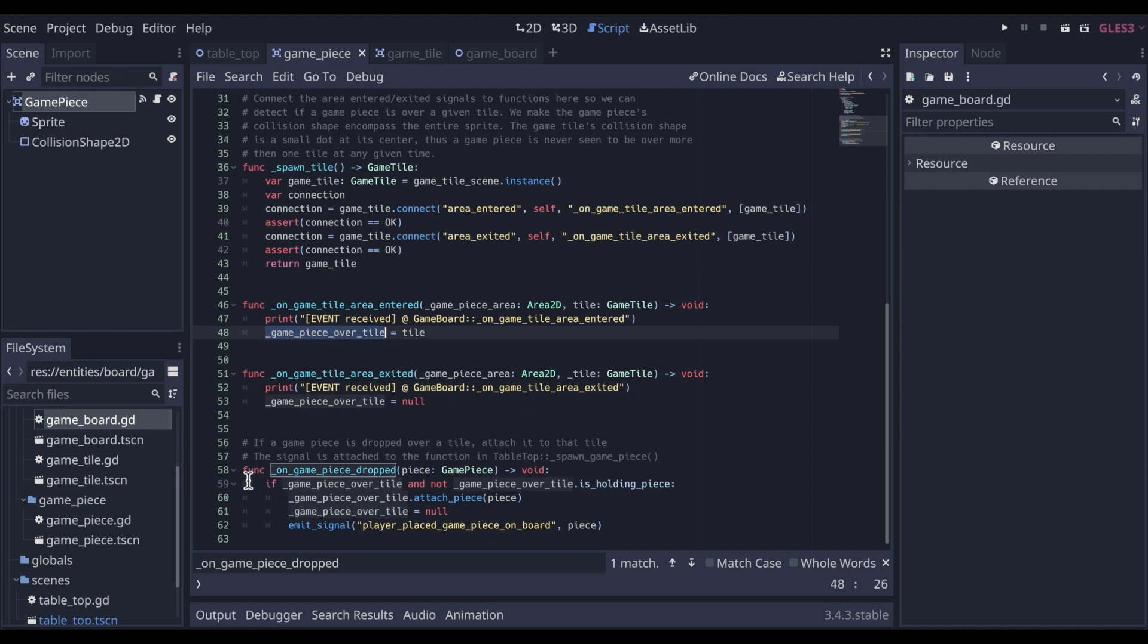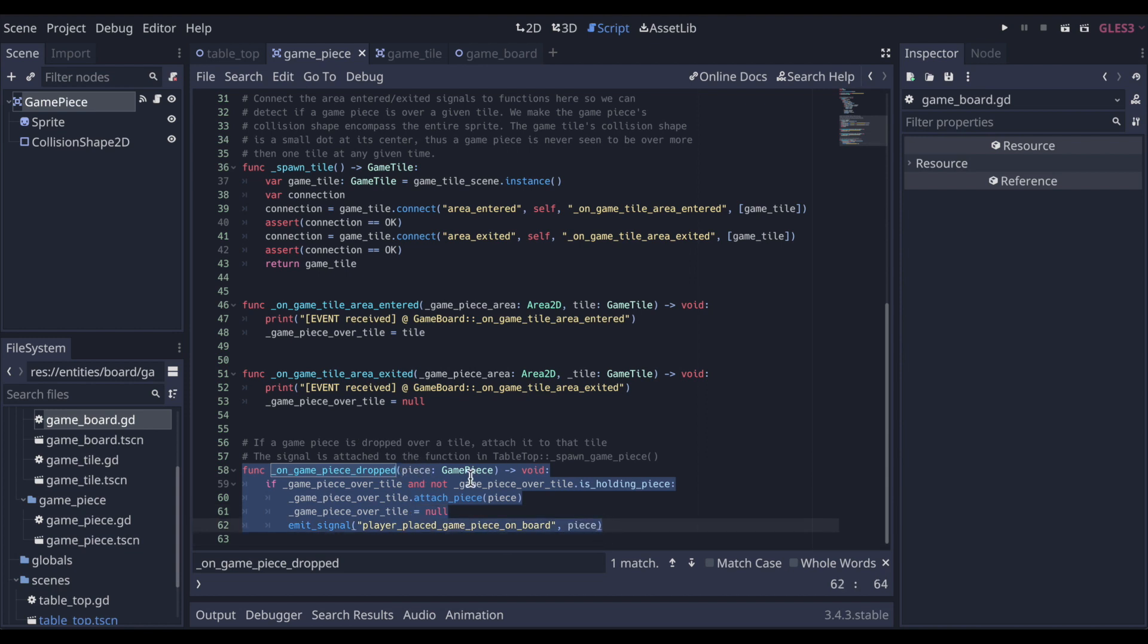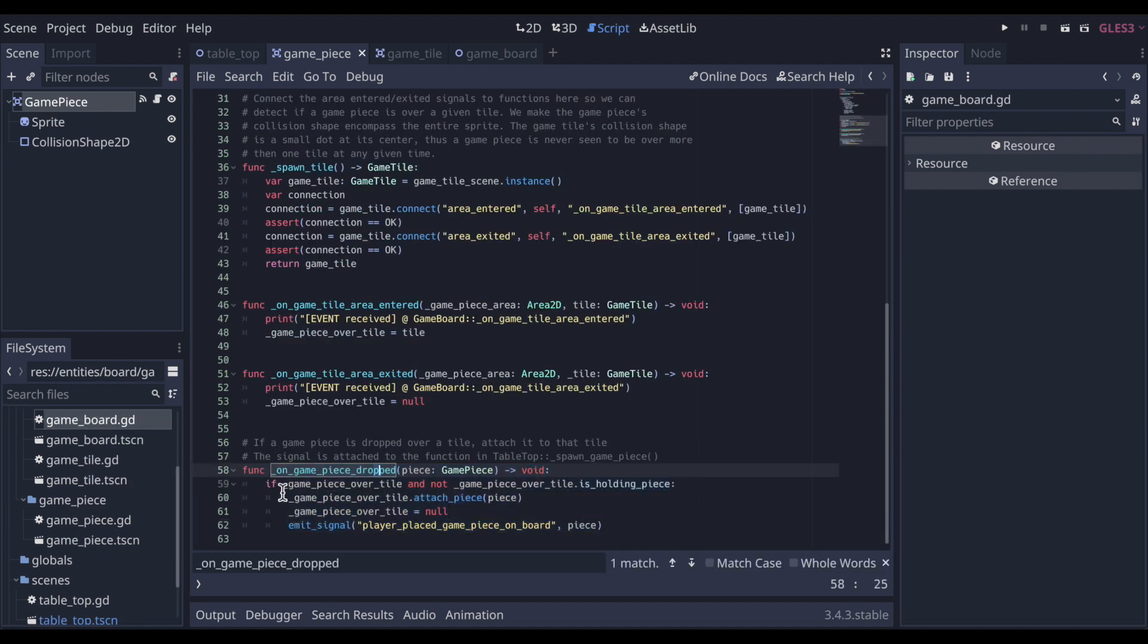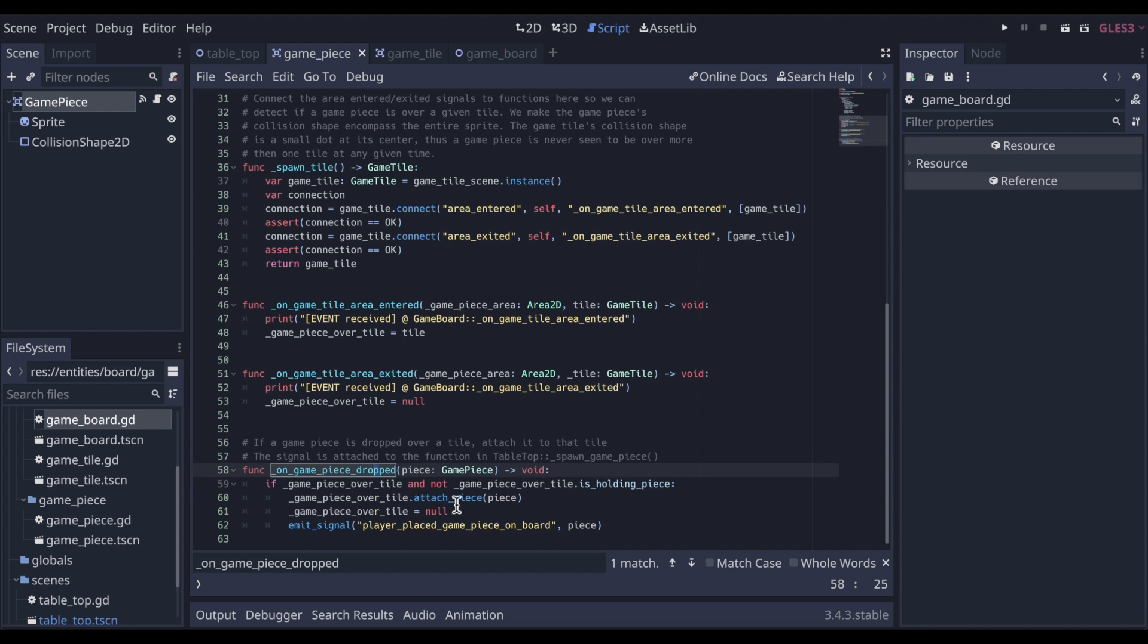That's tracked with this property here. And that allows us to write this method down here, which again was the original listener to the signal from game piece being dropped. It emitted this signal here. Now this kind of just reads semantically. So it's saying, if game piece is over a tile, and that tile is not already holding a piece, then we will call the attach piece on that tile.